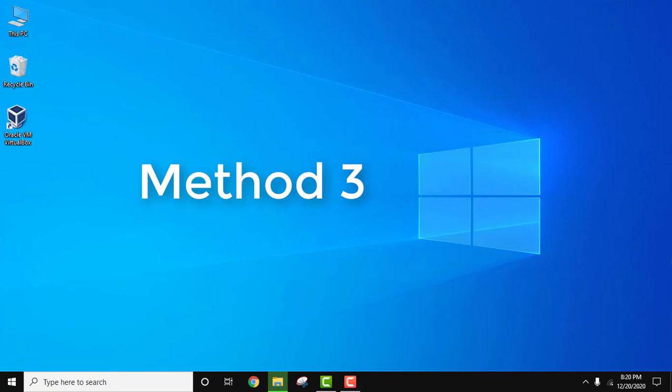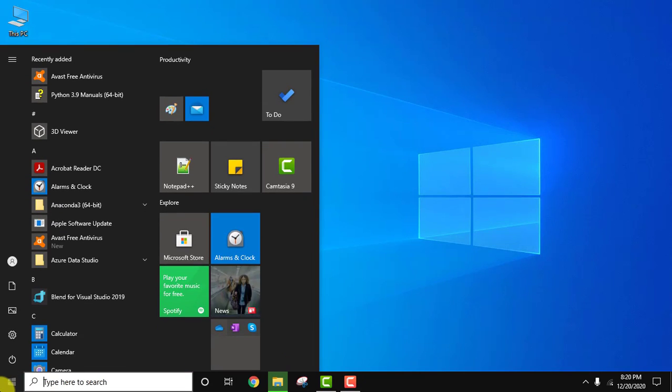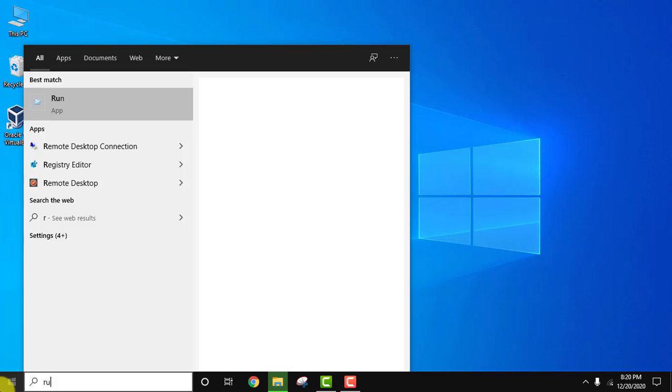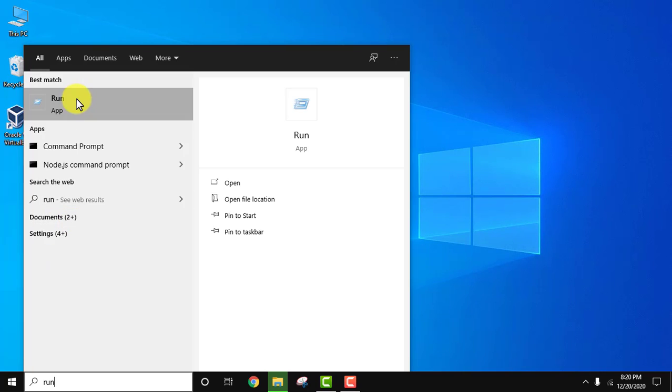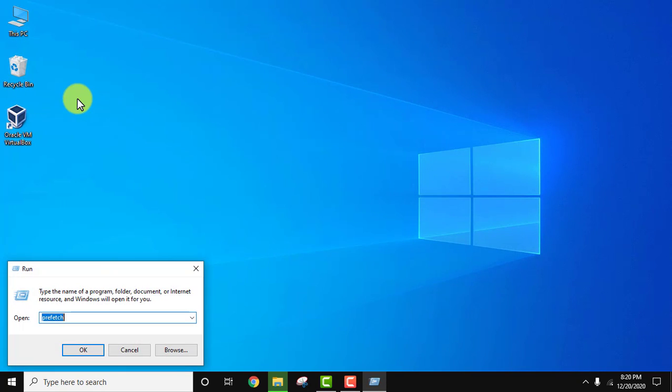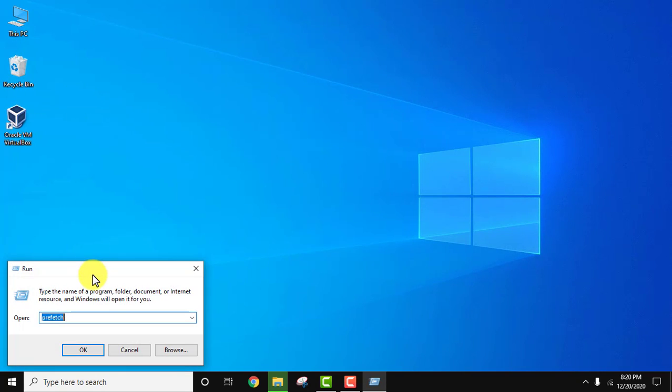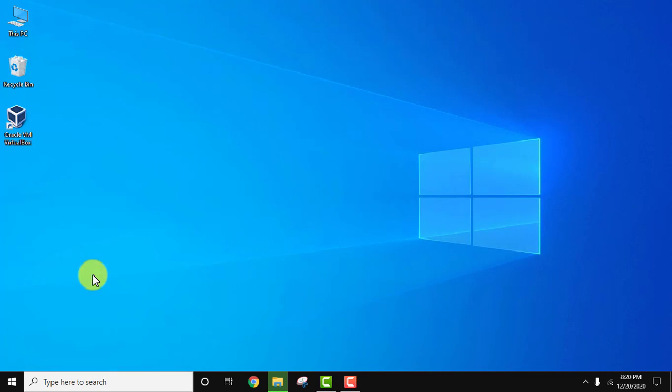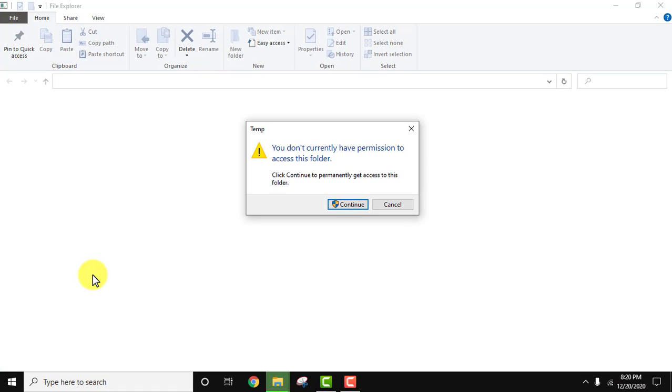Now let us focus on the third method. Go to start, type run and click on it. Now type temp—do not add any percentage sign—and click ok or press enter. Click on continue.